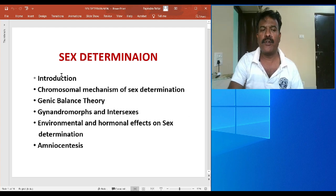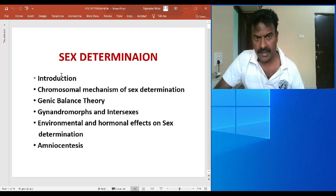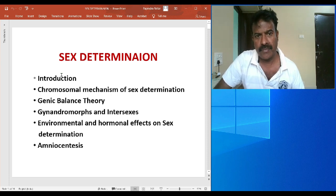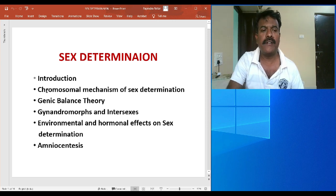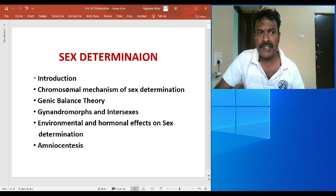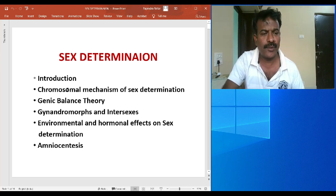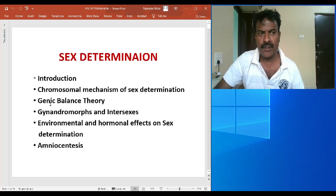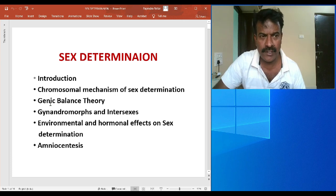First and foremost is introduction, in which we will know about what we mean by sex, what is sexual dimorphism, and how it is significant. Second point is the mechanism or method of determining sex by using chromosomes of a specific type. Third is specifically the case of Drosophila, the favorite organism of genetics.